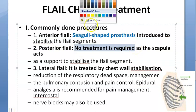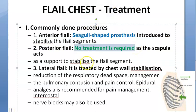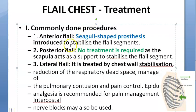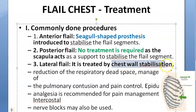For posterior flail chest, no treatment is required because the scapula acts as a support. You have two scapulas at the back, and they will support the fractured segments, so it just needs to be fixed and everything will be fine.